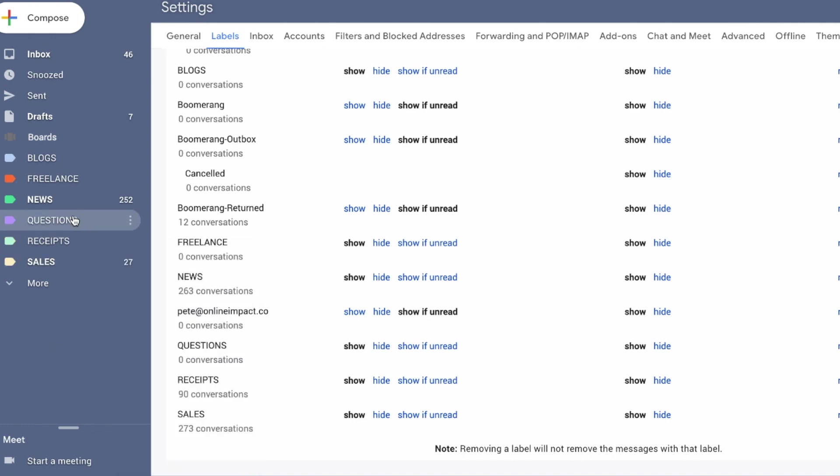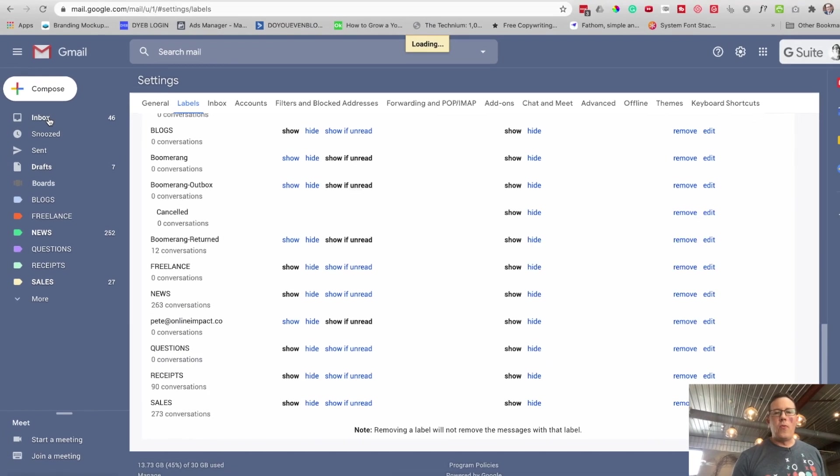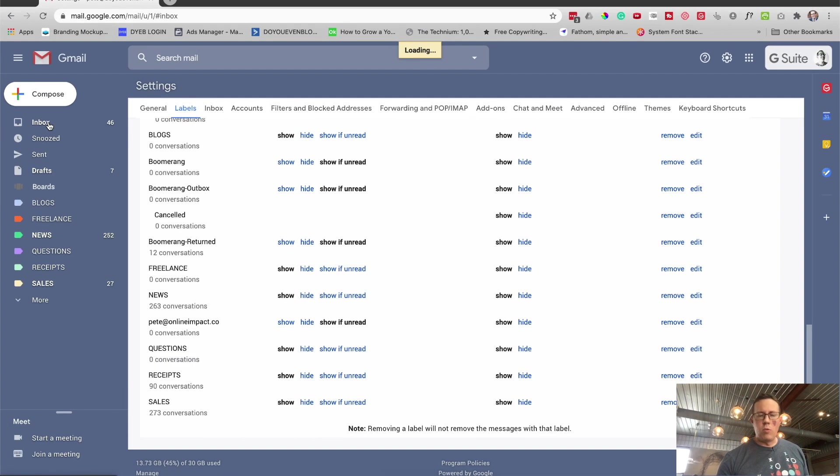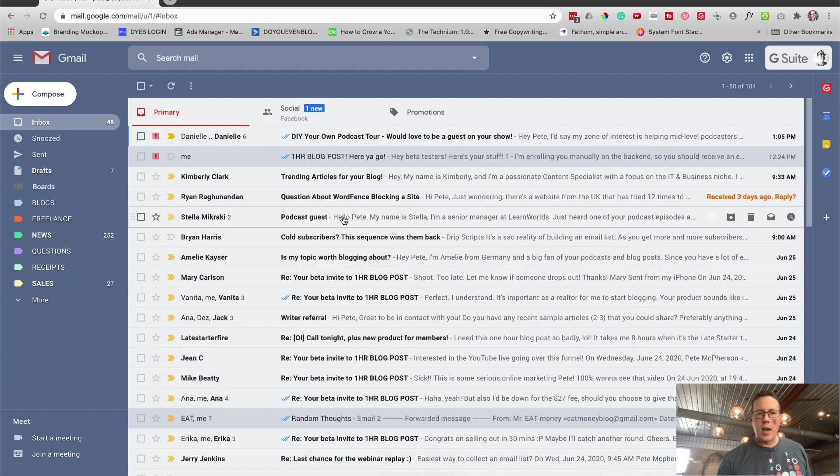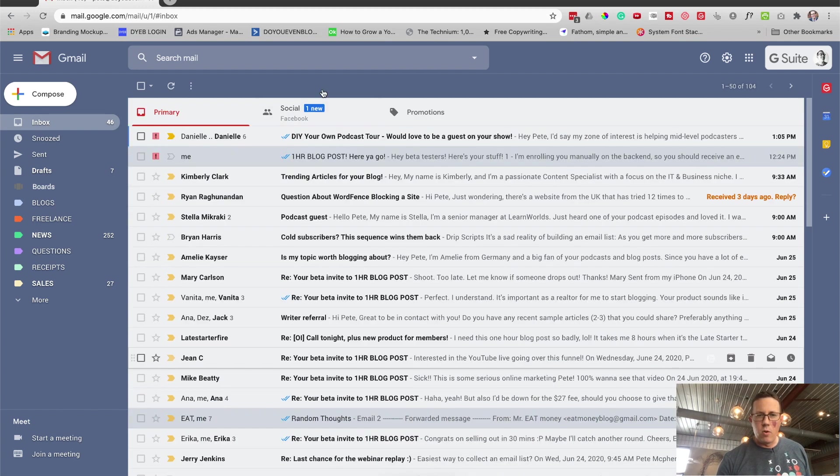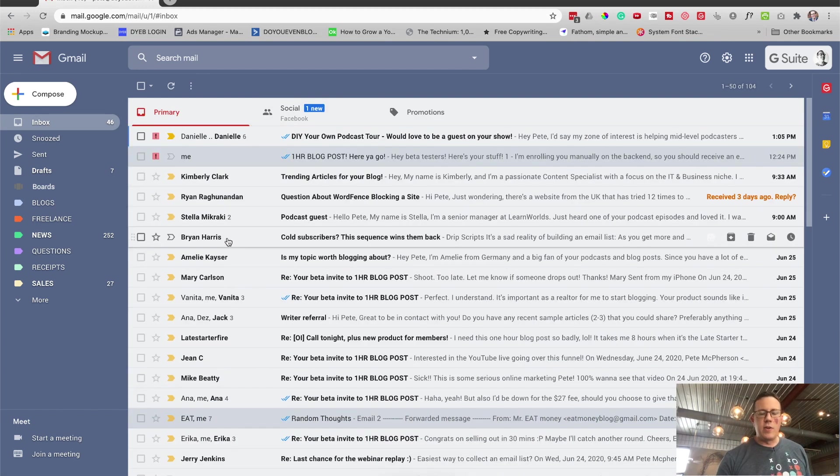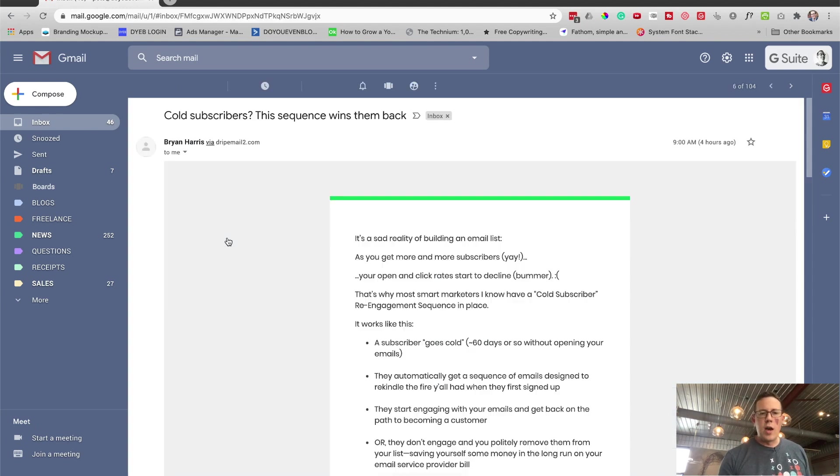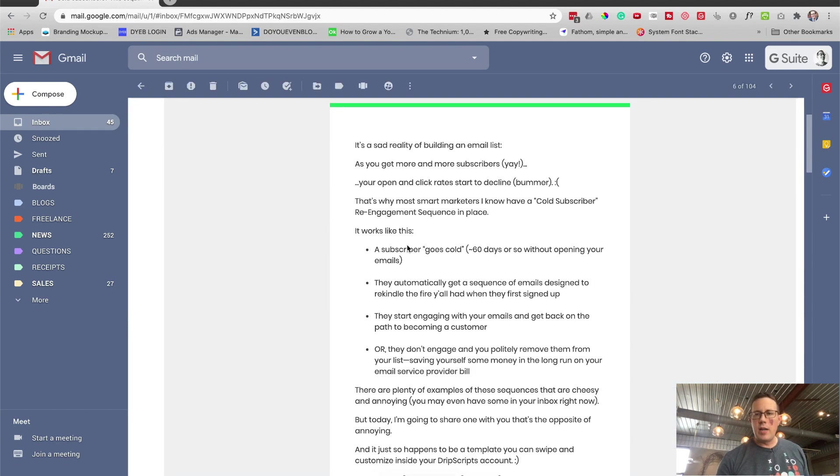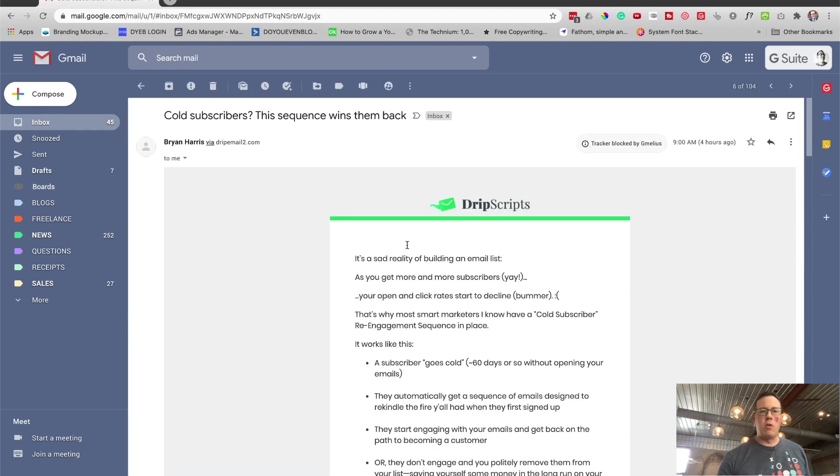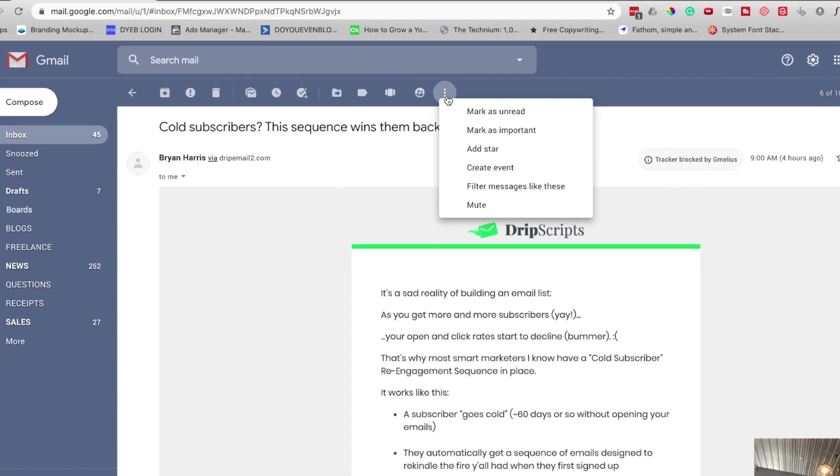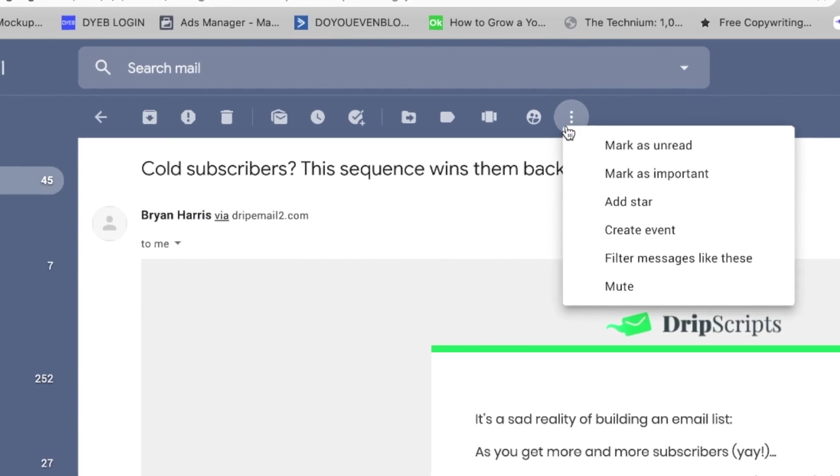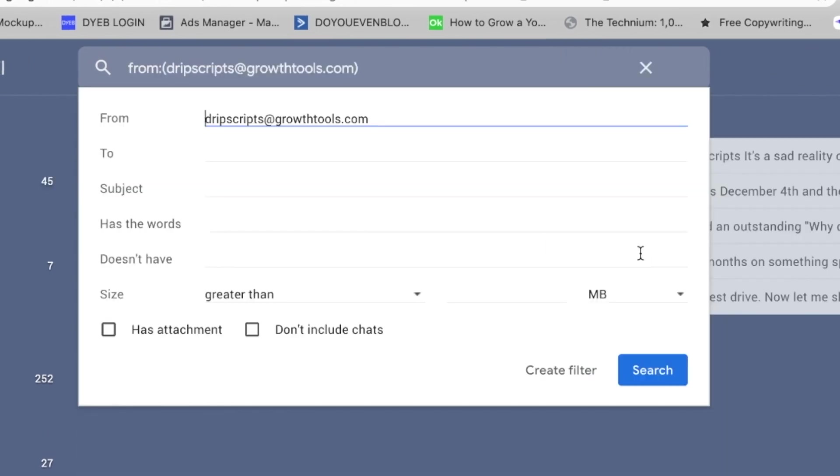So let's jump ahead to forwarding. This is the cool part. I don't want to be overwhelmed by all this stuff. Let's see, Brian Harris right here. I want his stuff to go, I don't want it to come to the inbox. This is a marketing email, I want it to go to a marketing thing. There's a few ways you can do this. If you have the email open, you can actually click this right here, filter messages like these.